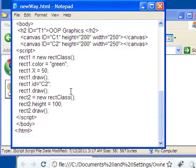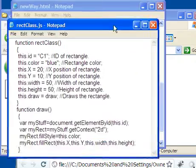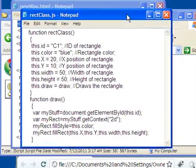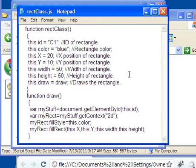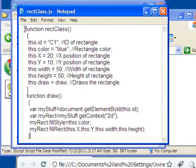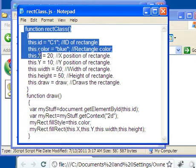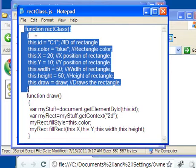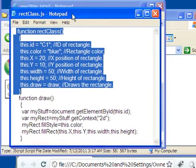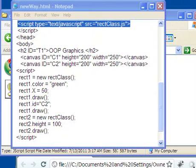So as promised, here is the code in the rectangle class JavaScript, the JavaScript document that was attached to this. And if you look at this code, what you see here are basically what looks like two separate functions. The function, the main function up here is called rectclass, and if we come back here, we see that's what we called. We called rectclass.